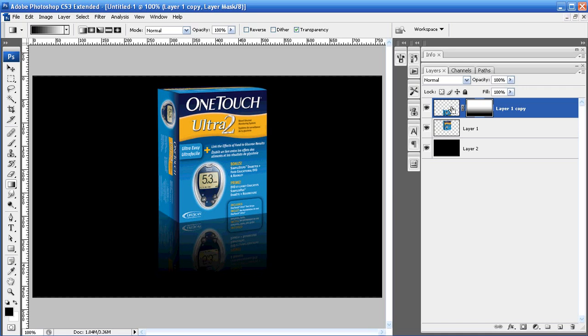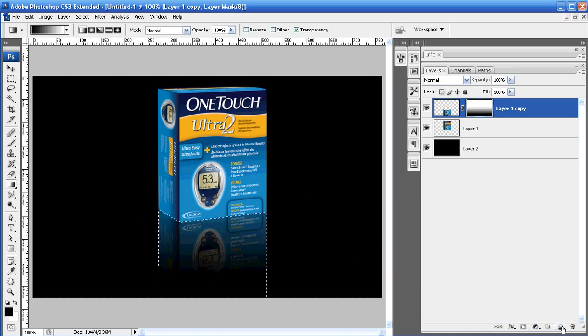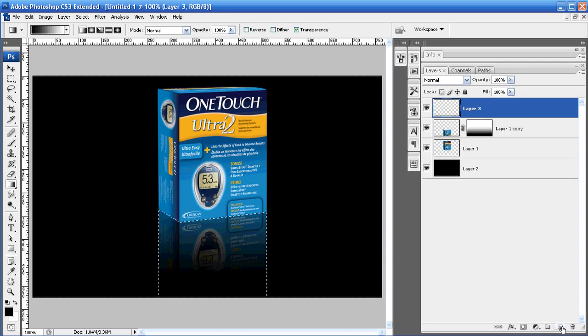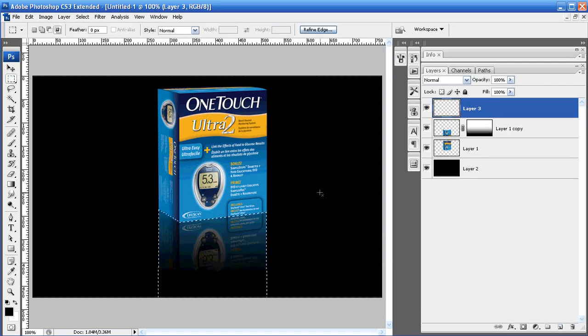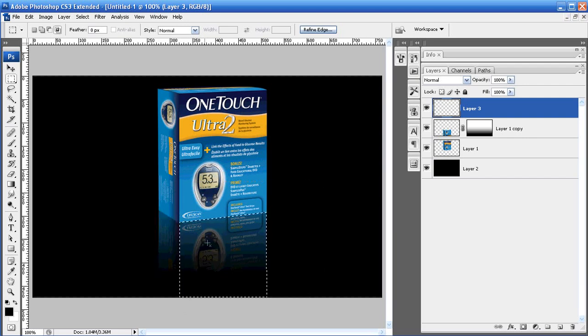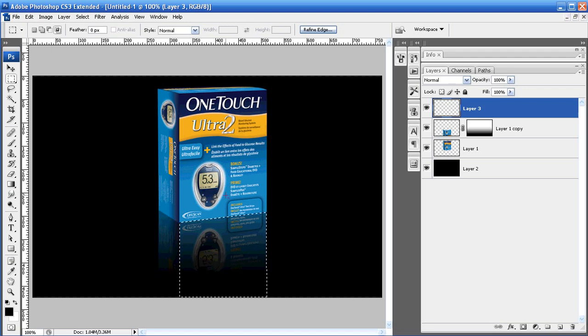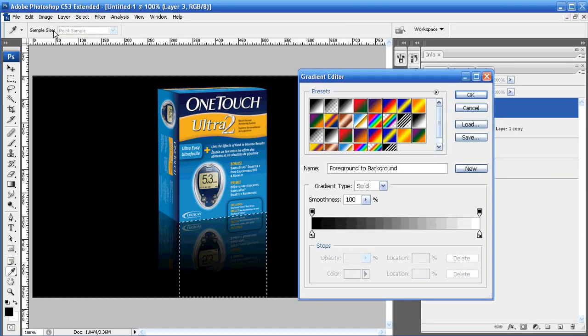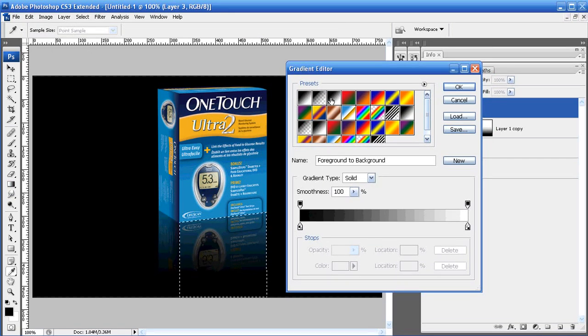We're going to hit Ctrl and select the first layer again so that our marquee comes up around that box. We're going to hit New Layer, and then we're going to go back to the marquee, and we're just going to select the front portion of it again.